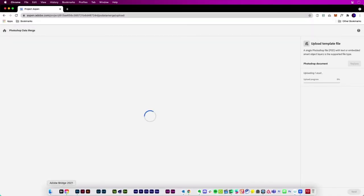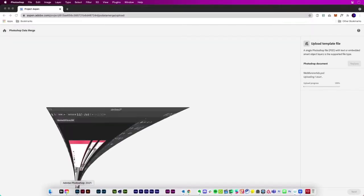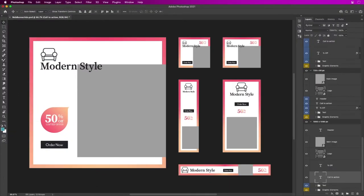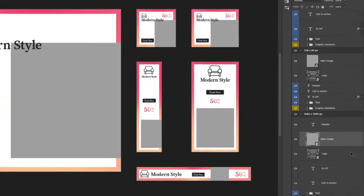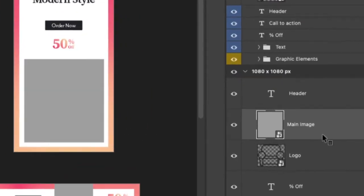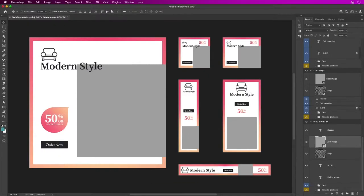Again, I'm using this web banner ads PSD. I'll go ahead and open this up and let's take a look at it in Photoshop. Here it is, so we have these multiple banners.